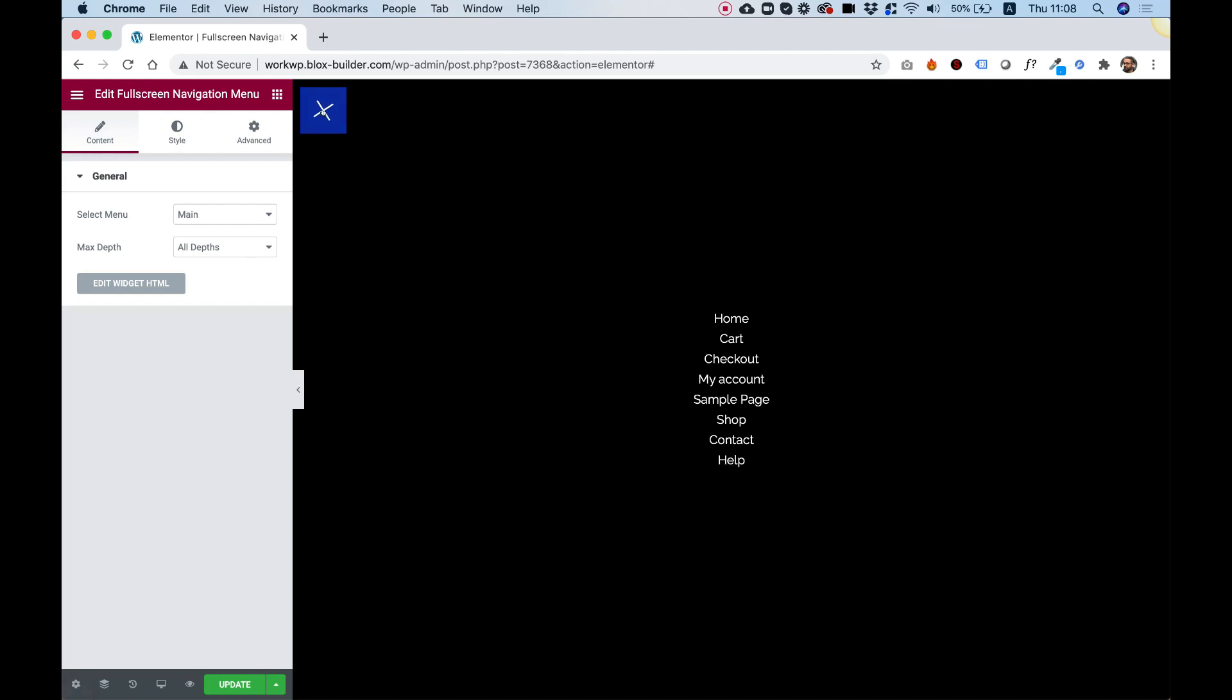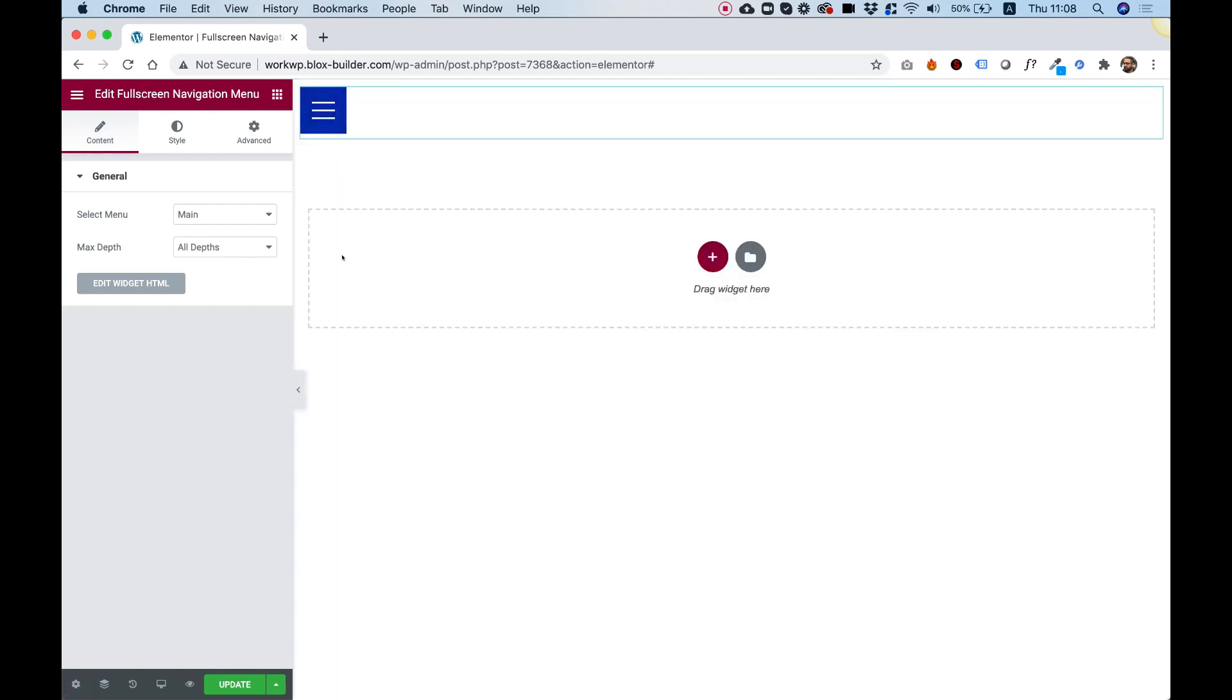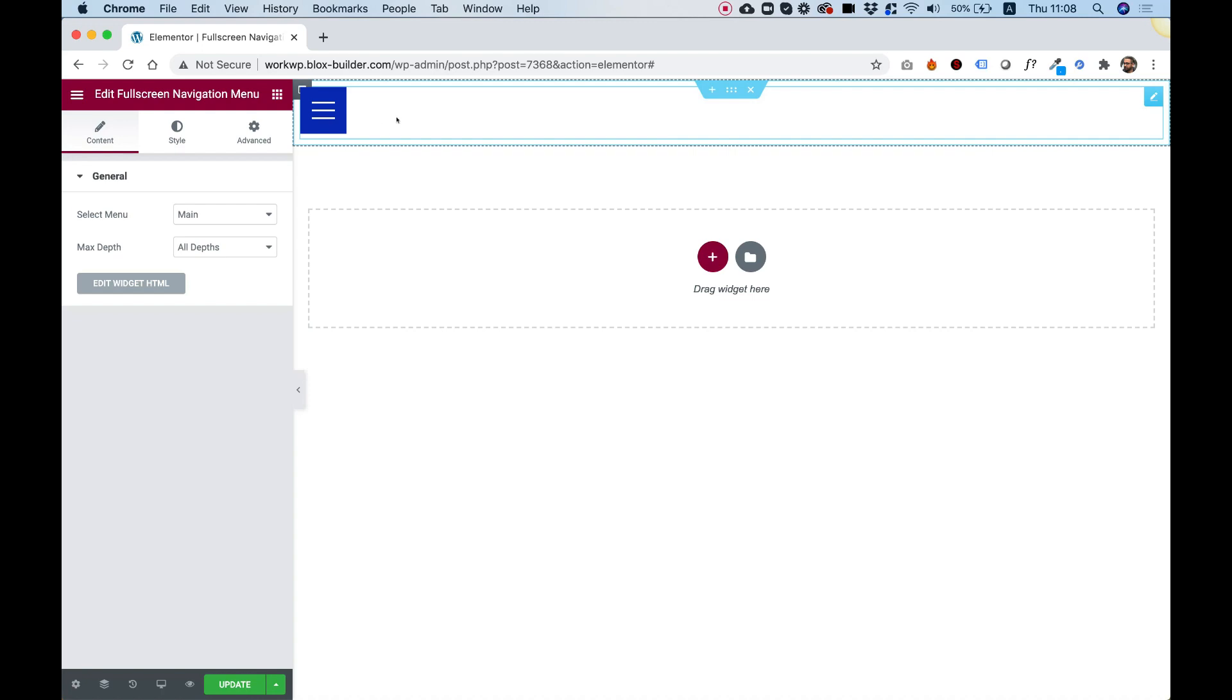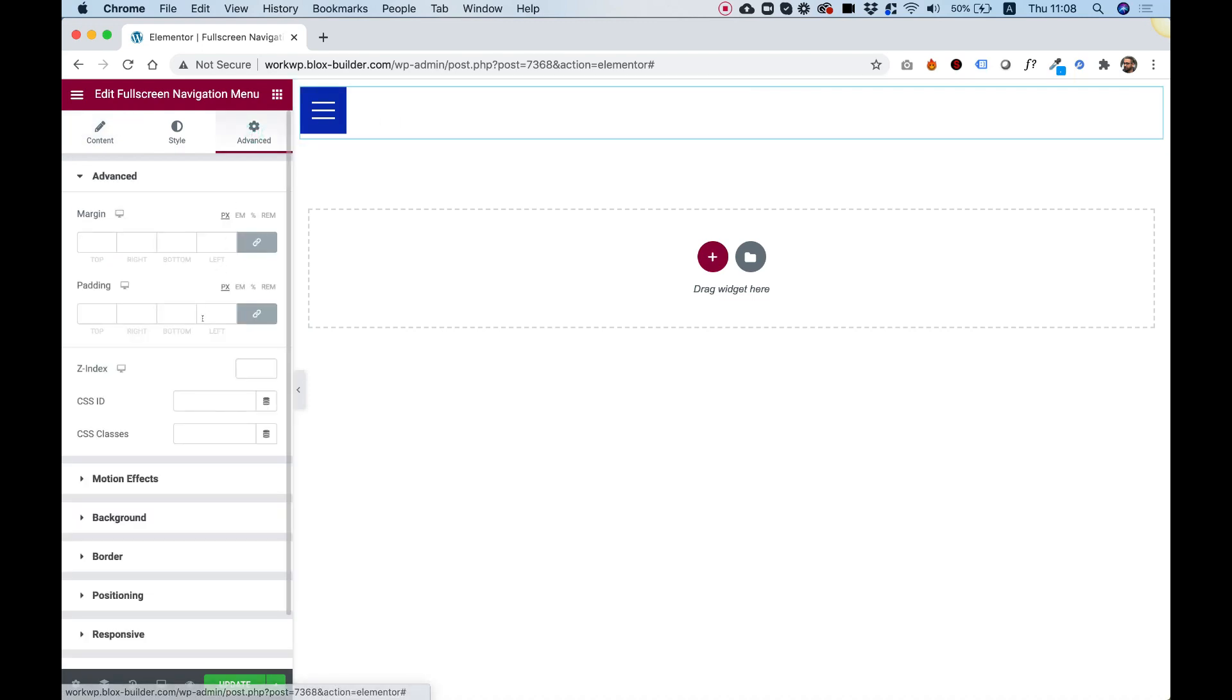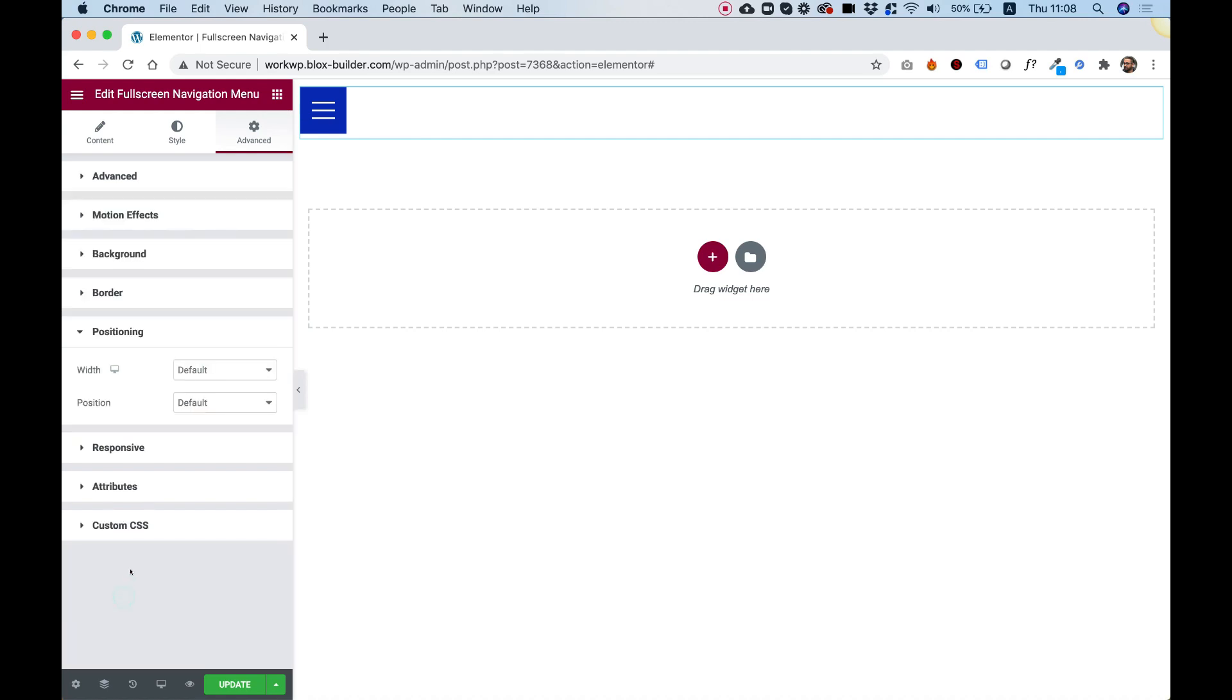The first thing I'm going to go over before I show you the settings of this menu is how to place this in your Elementor website. To place it, we're going to jump into Advanced, and here we're going to open the Positioning. Inside of Positioning, change the width to Inline Auto, just so it won't go full width.